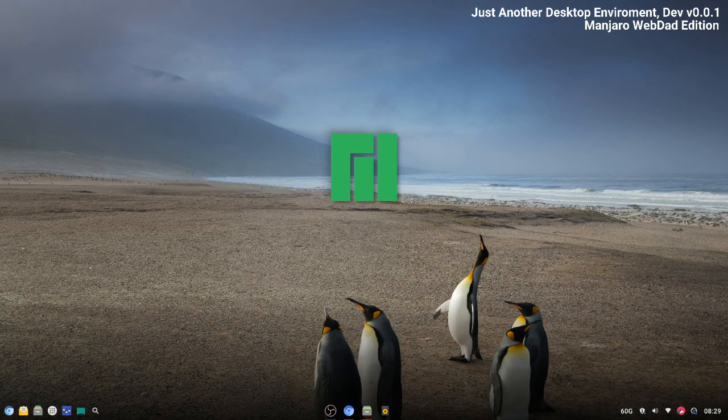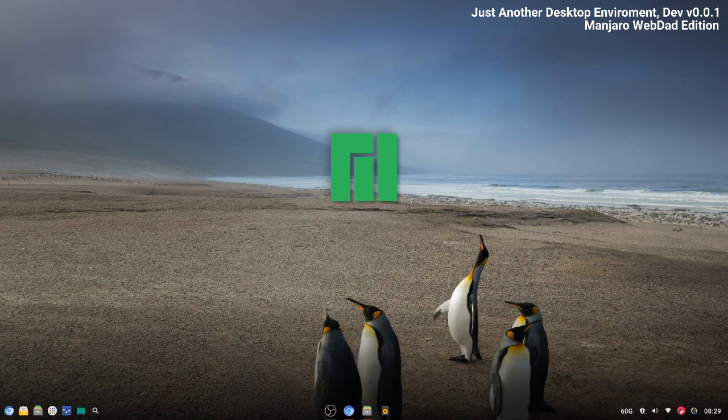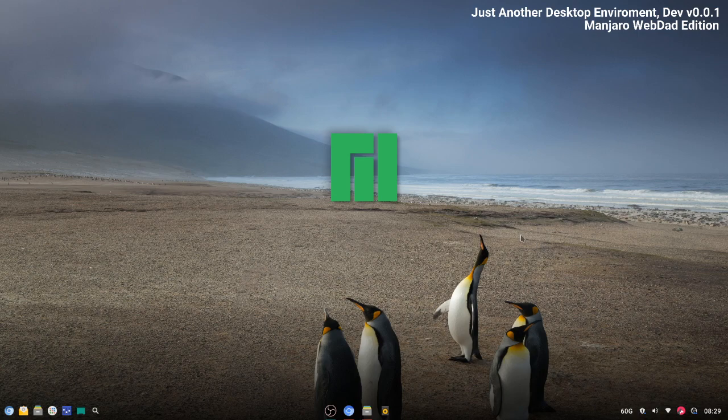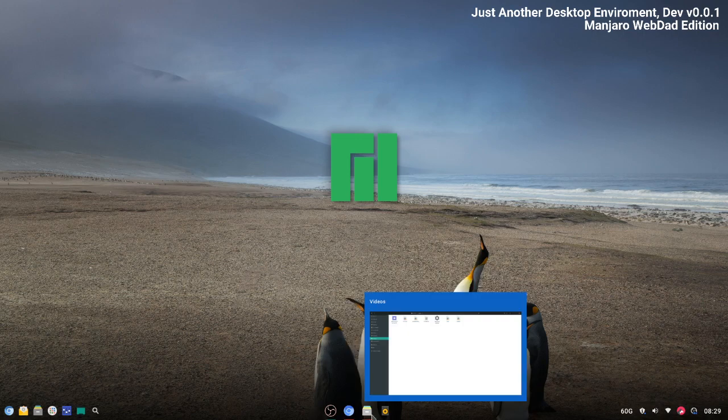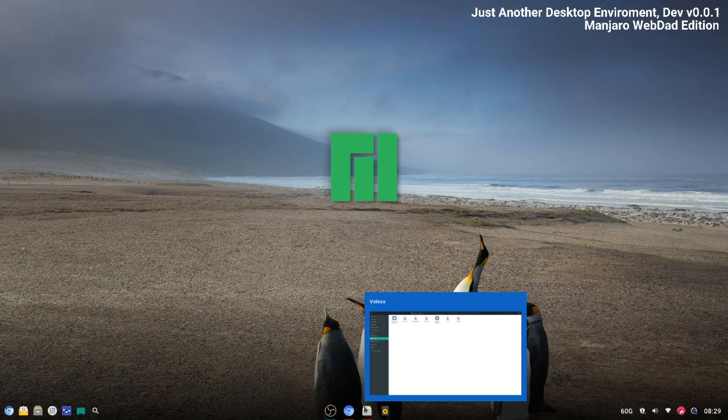Hello everyone, on this video I'm going to talk about Manjaro Web.add edition that comes with the upcoming Just Another Desktop Environment. This edition comes with TintuDoc and Nautilus as the default file manager.